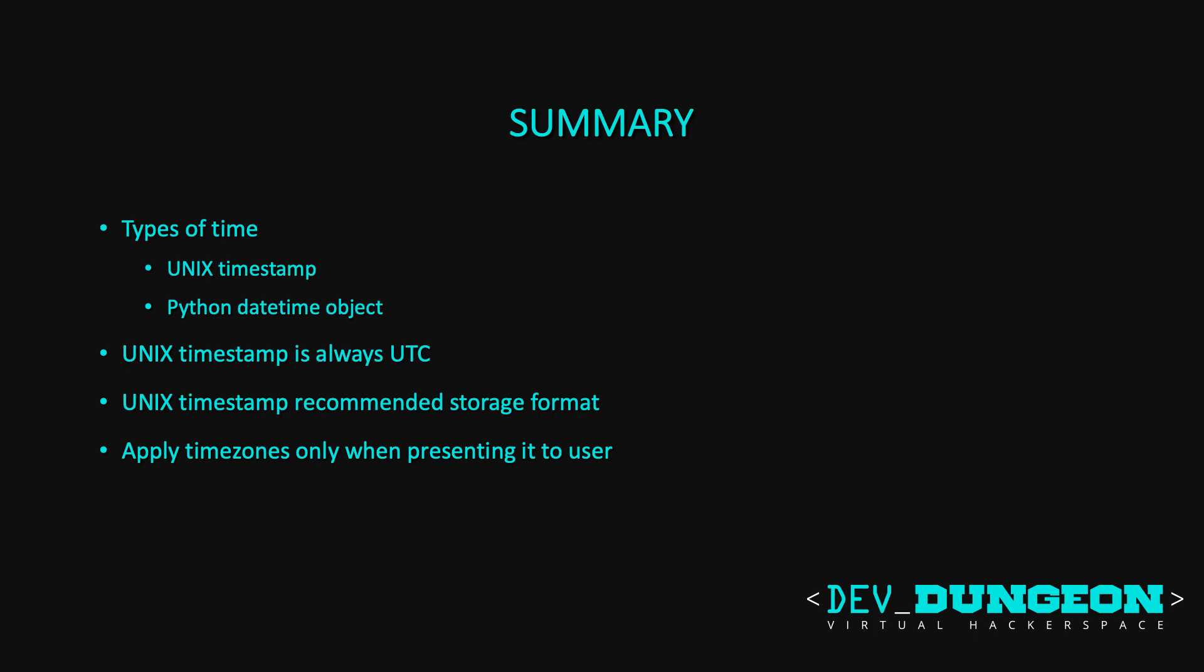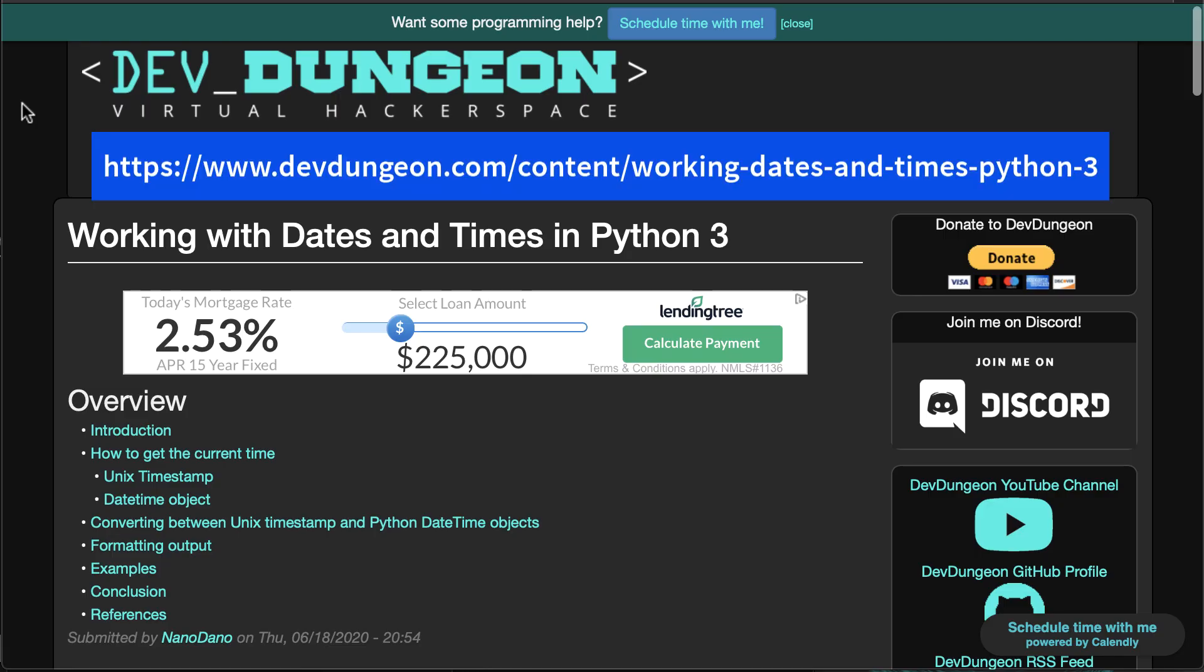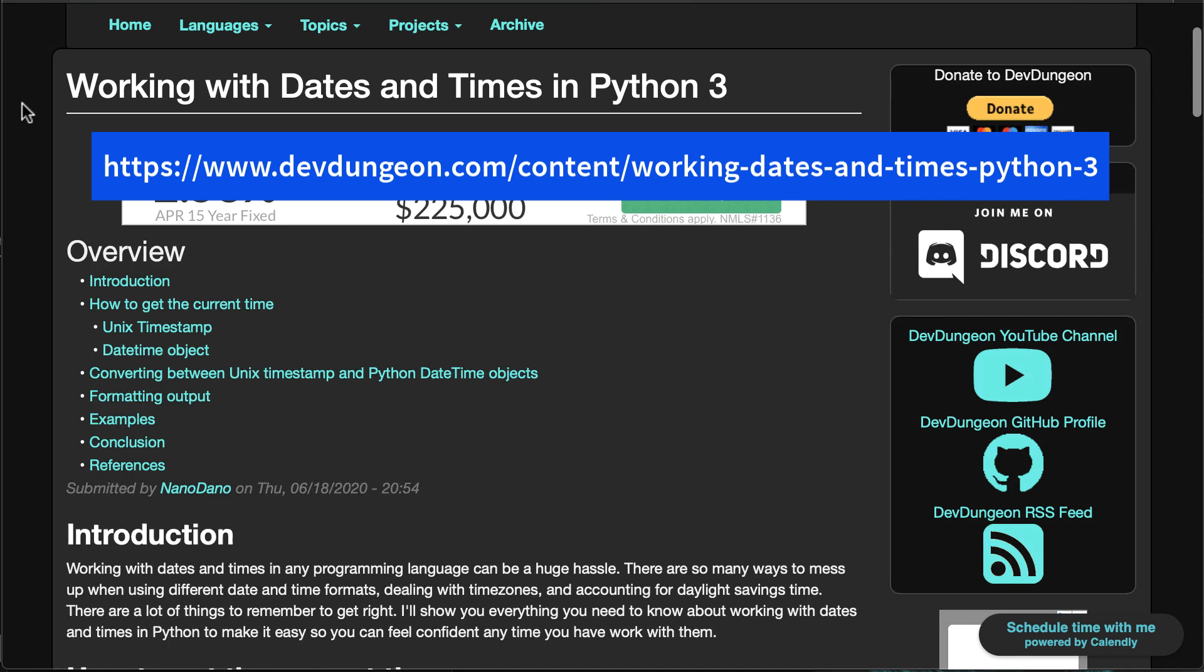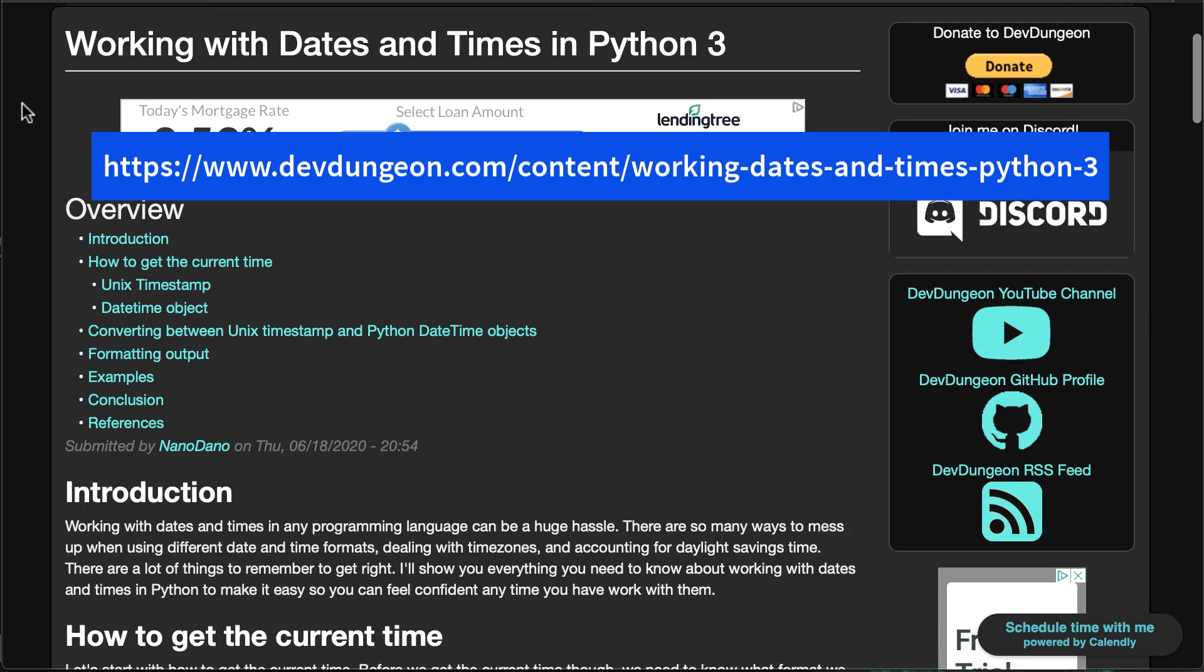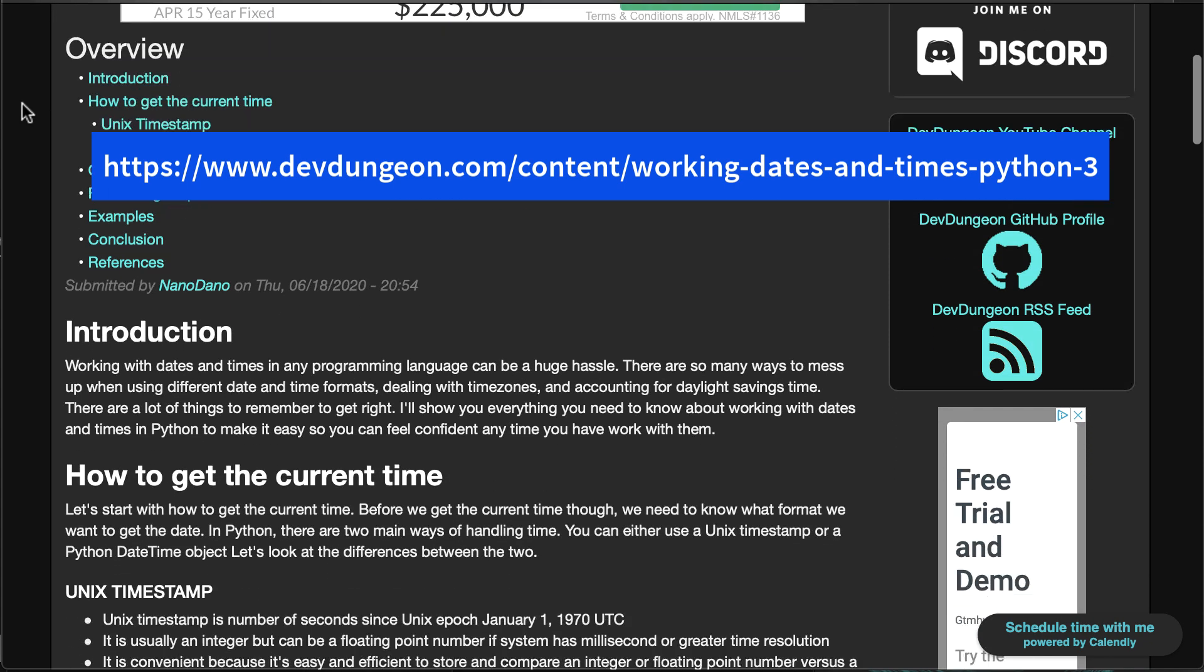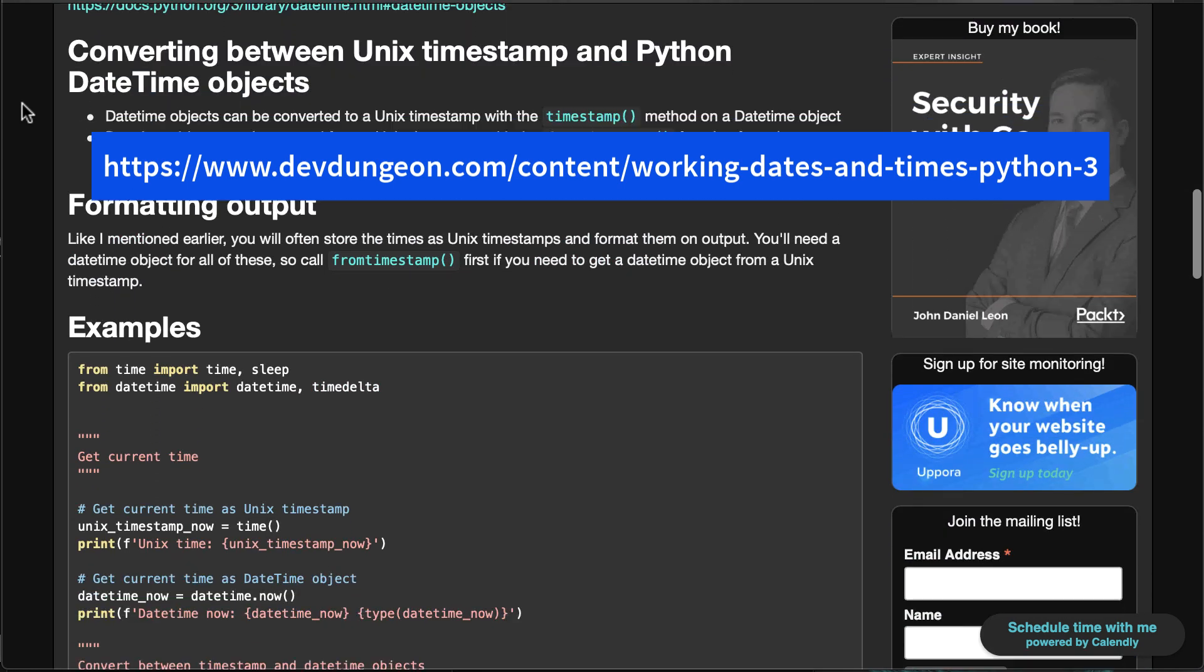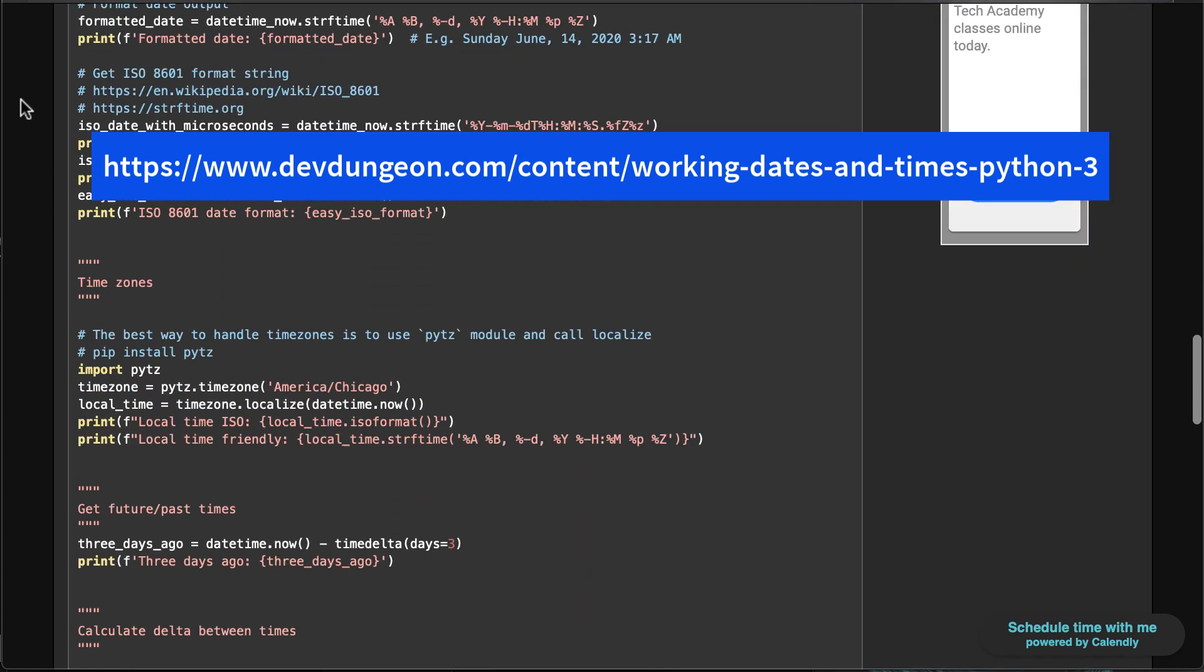If you have any questions or there's things that I didn't cover, please let me know in the comments. If you prefer the written tutorial, you can check out this link to devdungeon.com to the article Working with Dates and Times in Python 3, where you've got pretty much the same information and the code examples available to you.